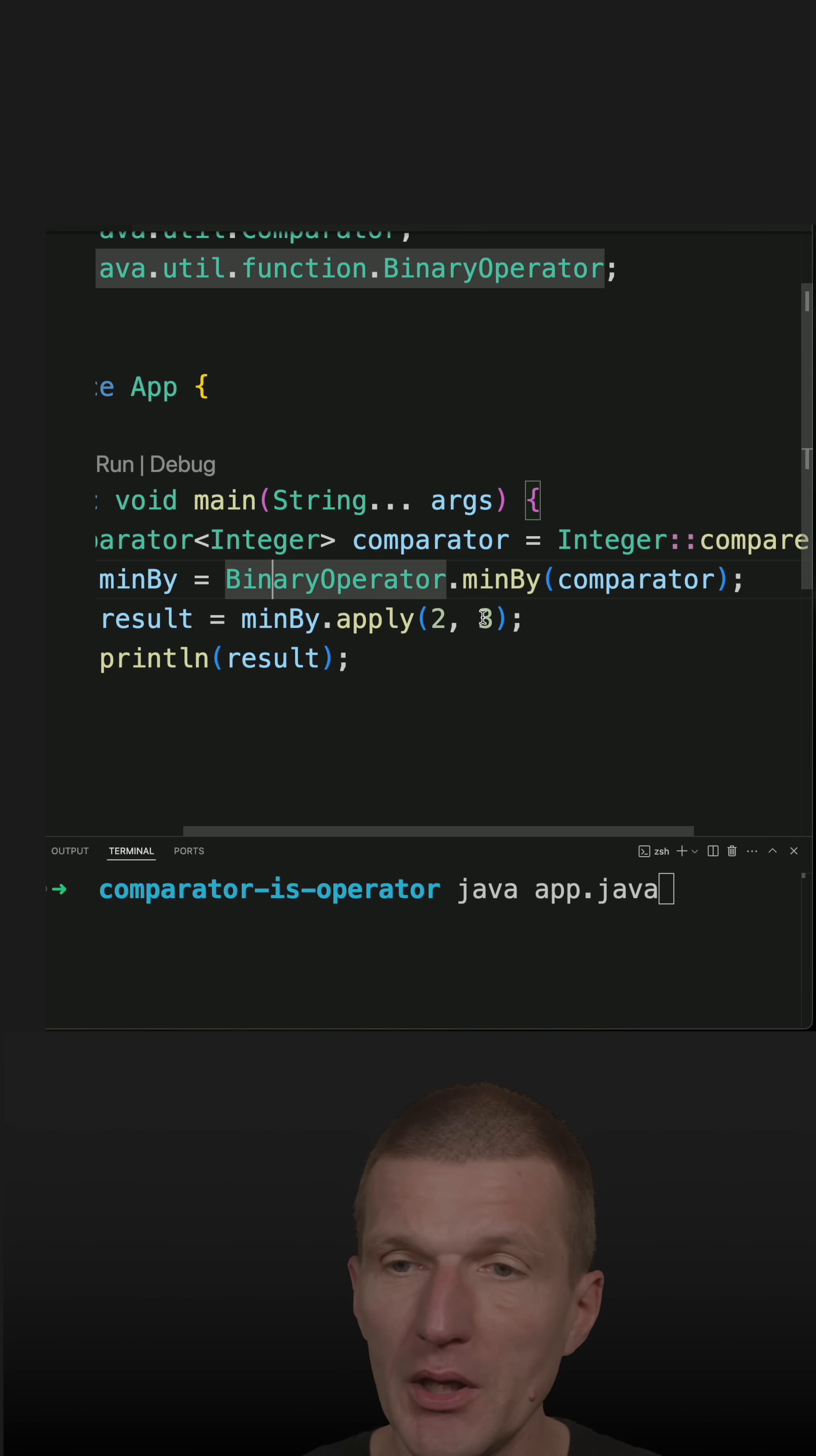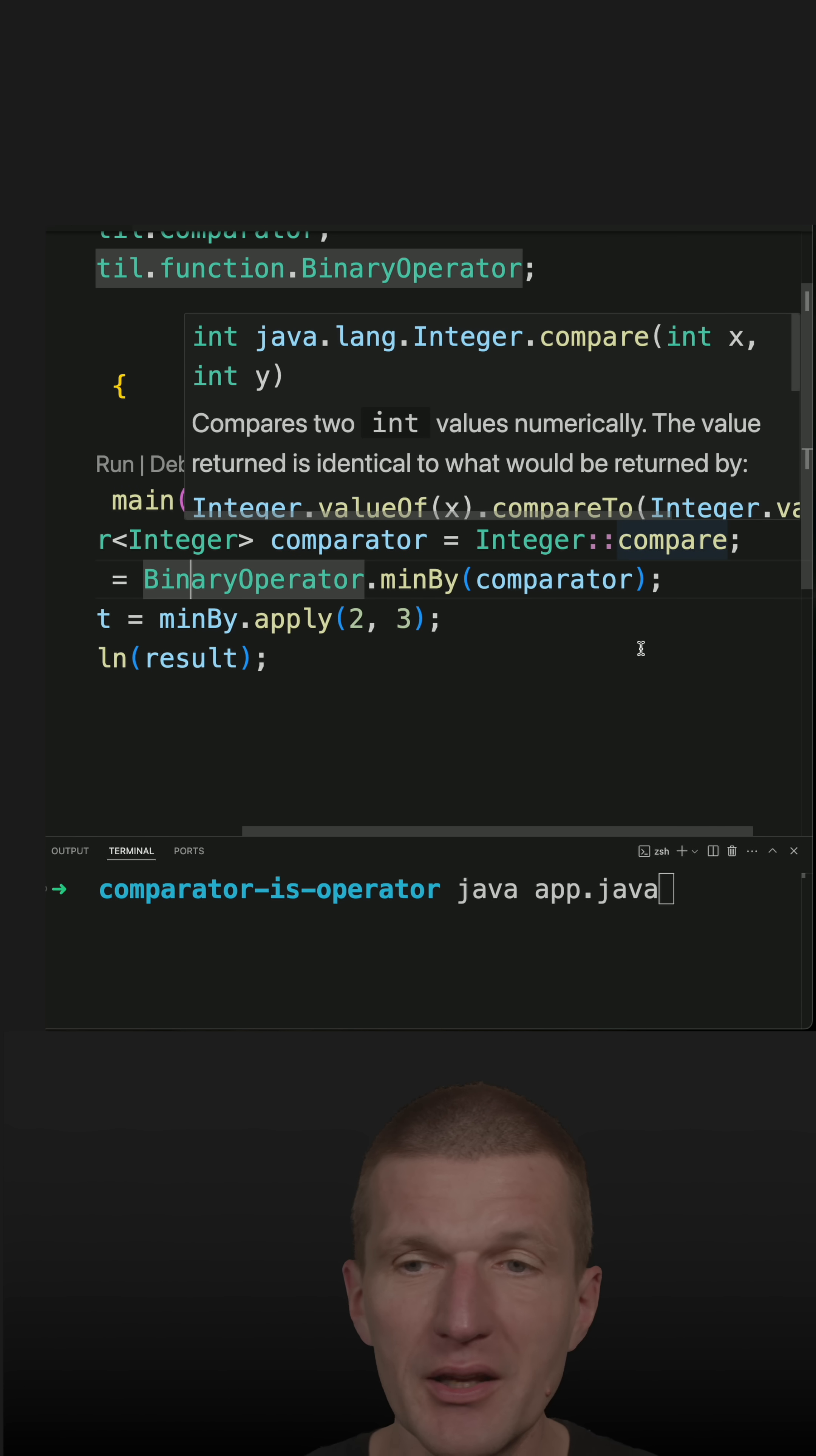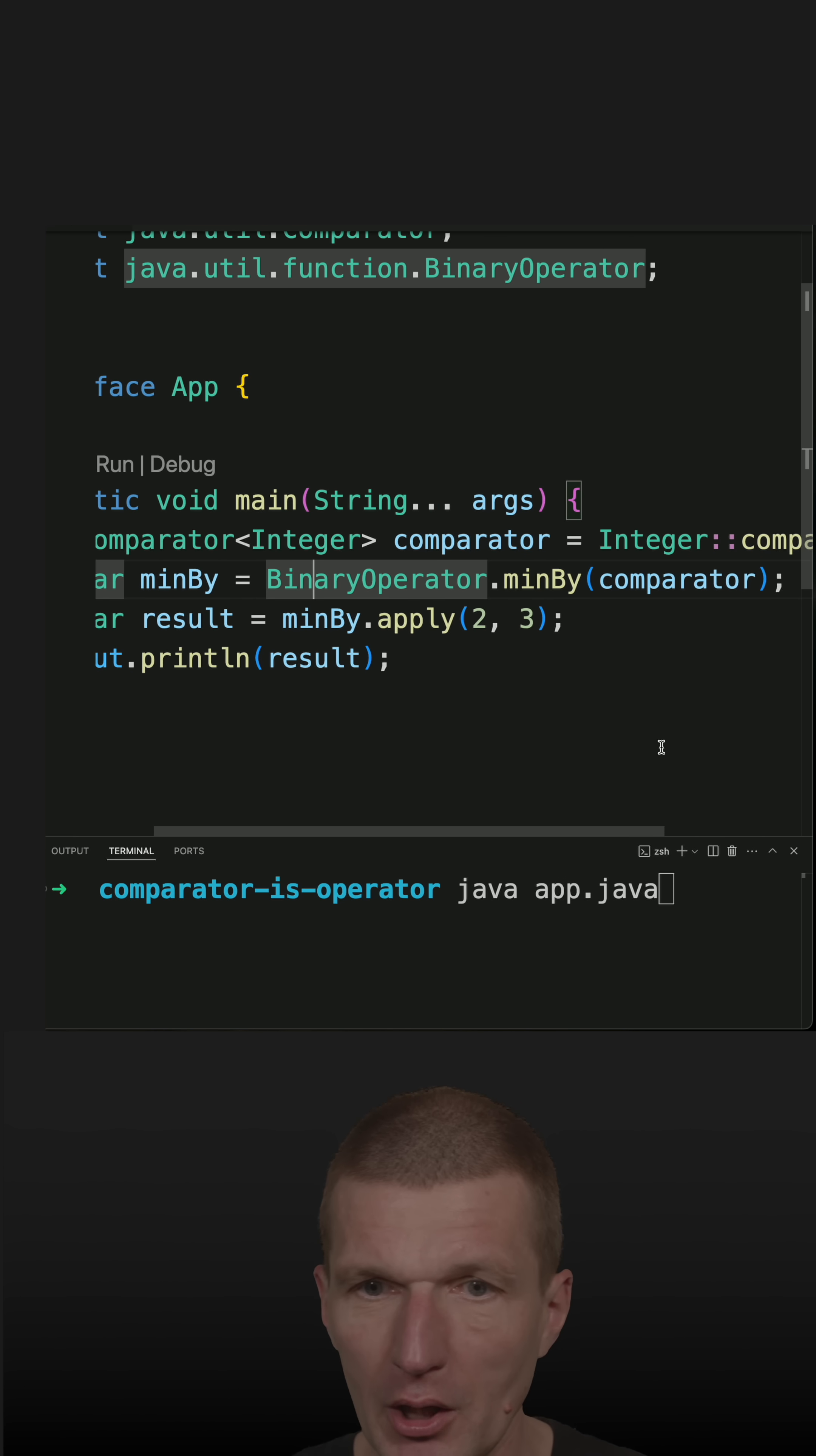So if you take a look at the method compare, it's actually very similar to binary operator. So two parameters in, one out, the same type.